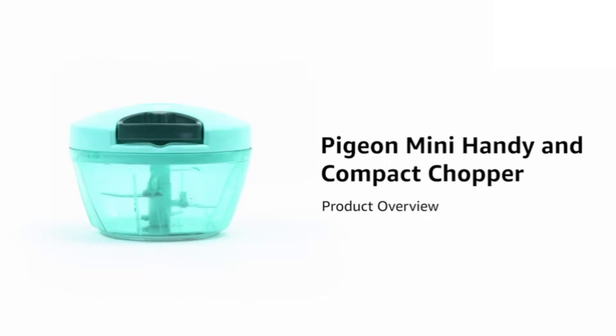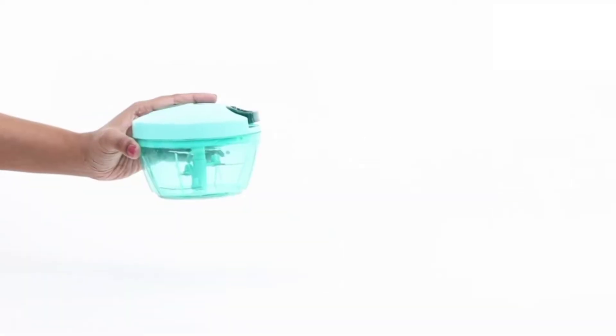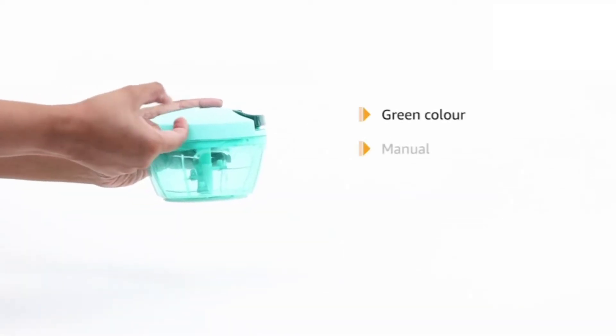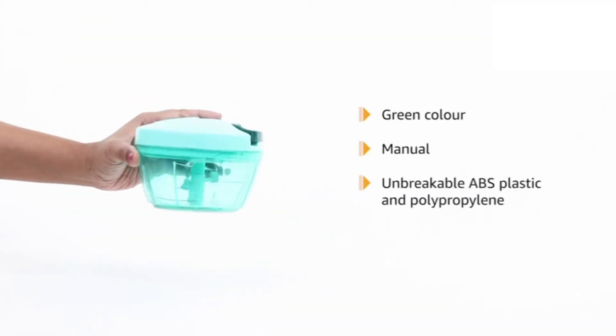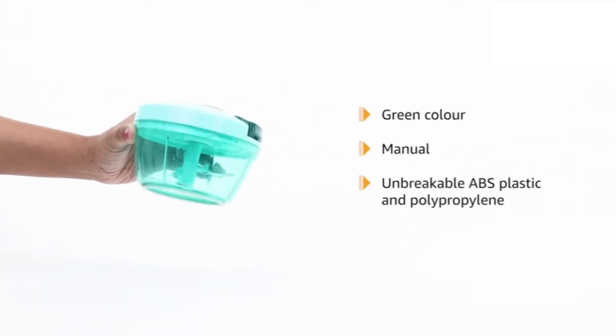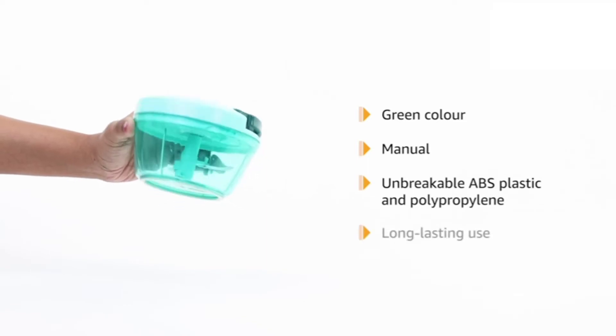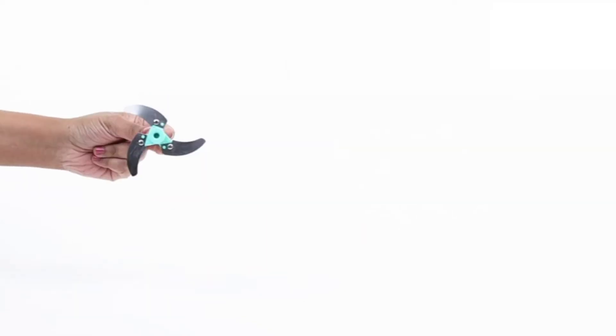Introducing the Pigeon Mini Handy and Compact Chopper. This green manual chopper is made from unbreakable ABS plastic and polypropylene for long-lasting use.